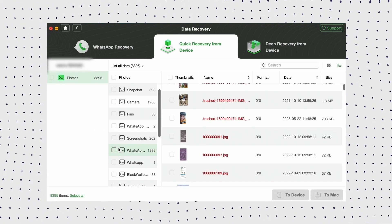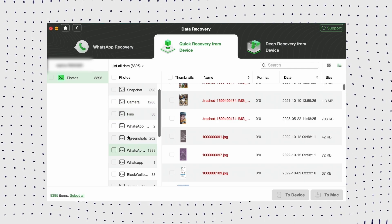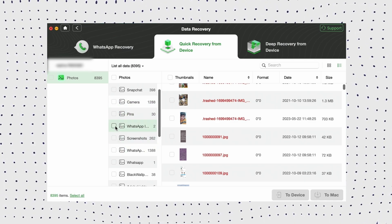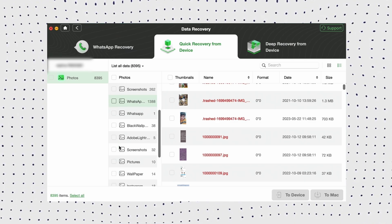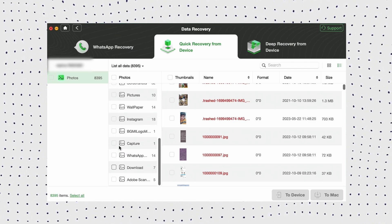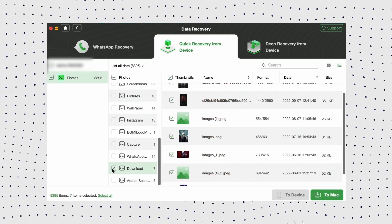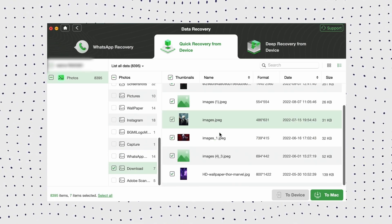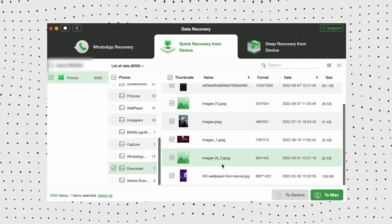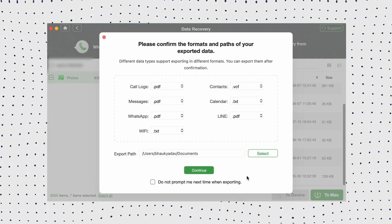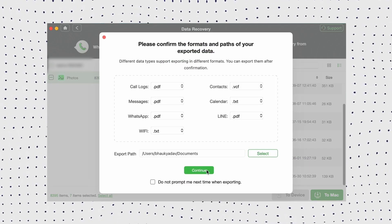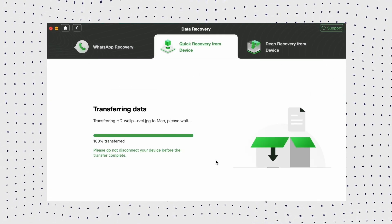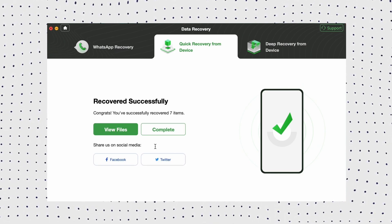Now preview and select photos you'd like to recover from your Samsung device. Here you can either recover them to device or to PC. Once the retrieving process completes, you will see the recovered successfully interface with no root, no data loss.